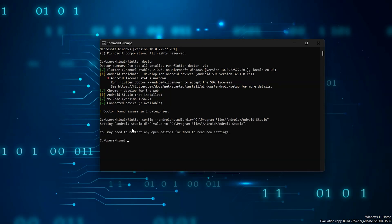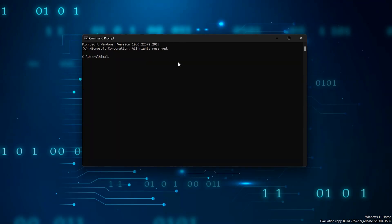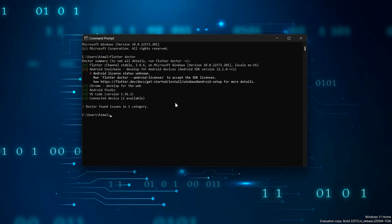Now close the terminal and the code editor if it is opened. Now, again run the Flutter Doctor and you can see the problem is solved.